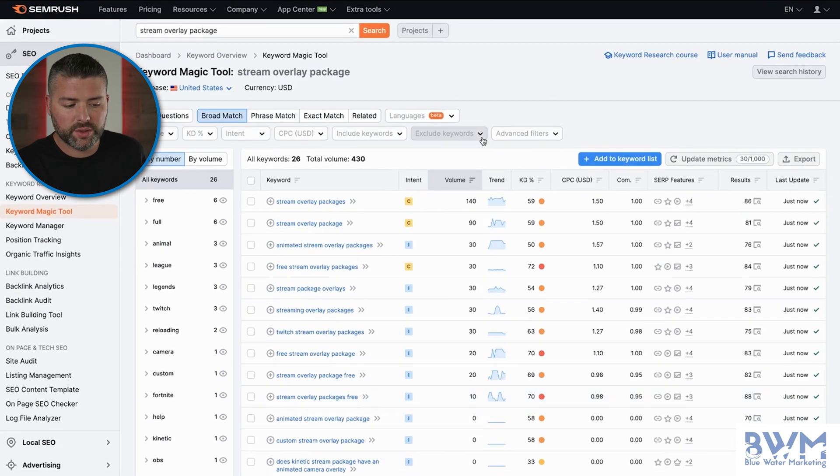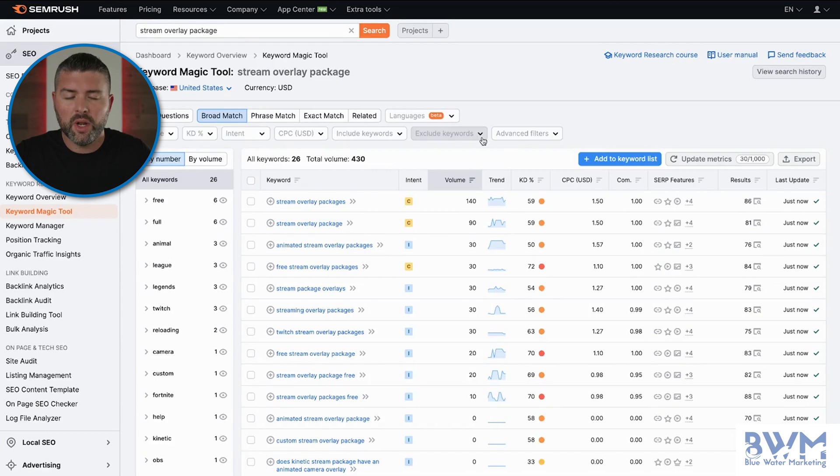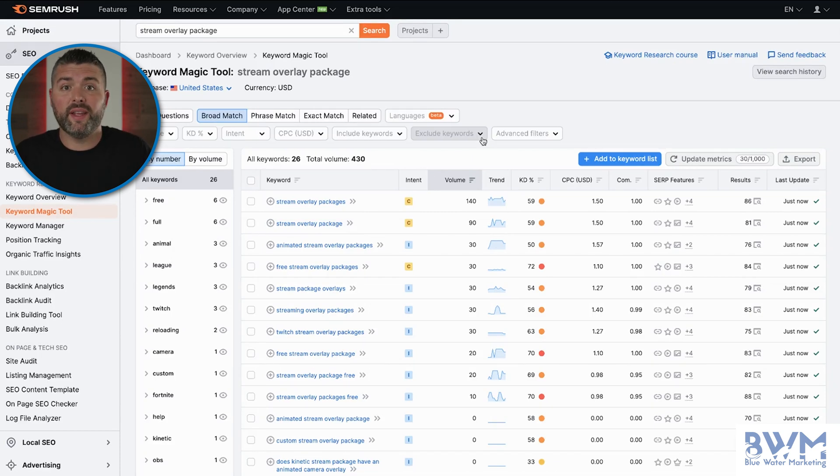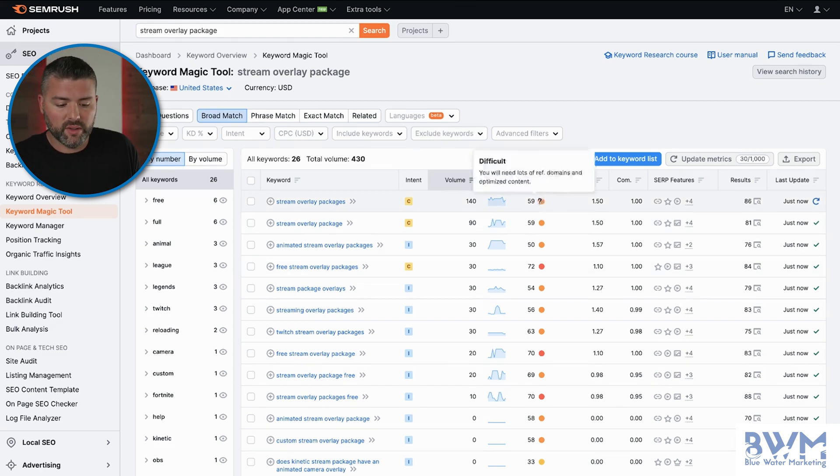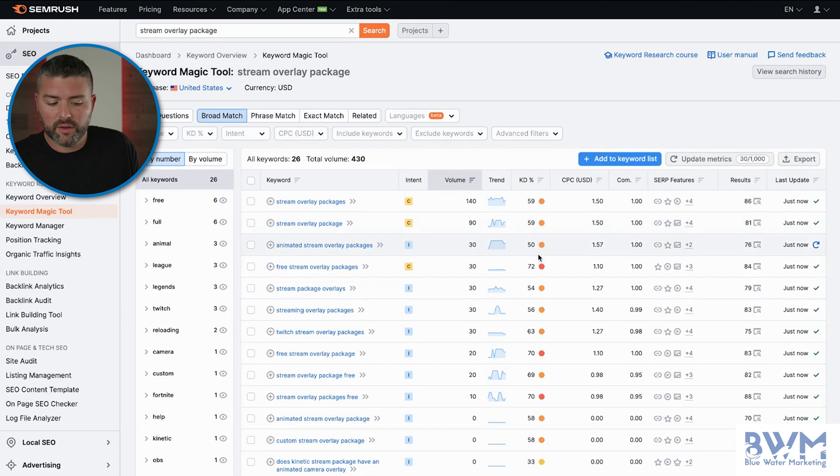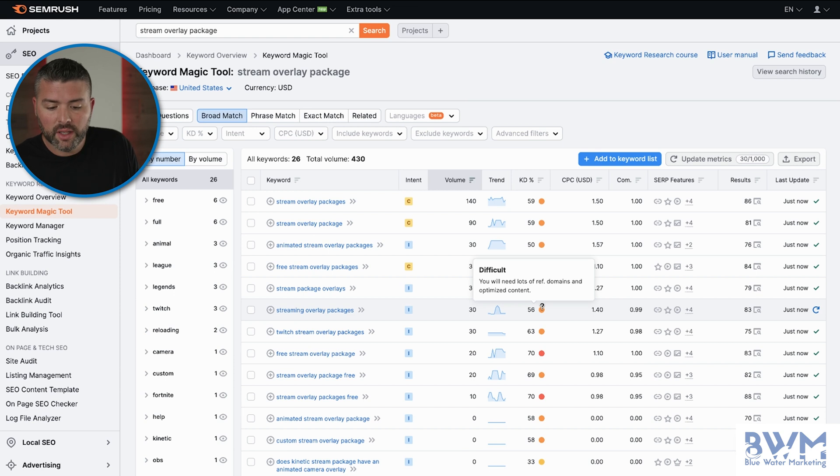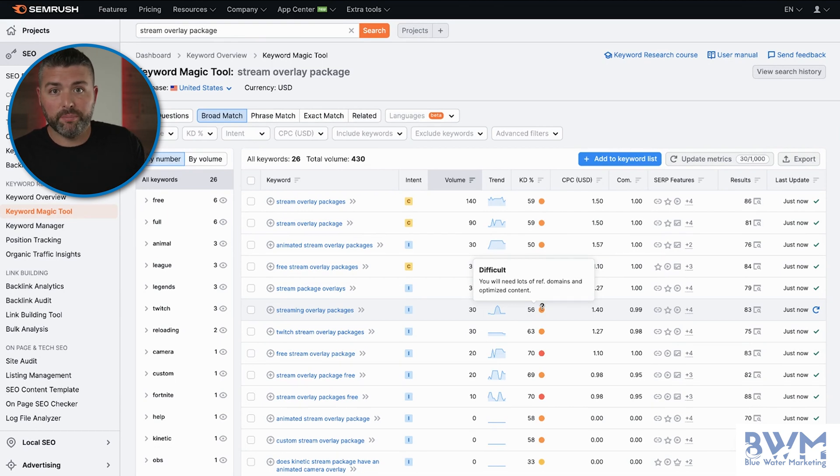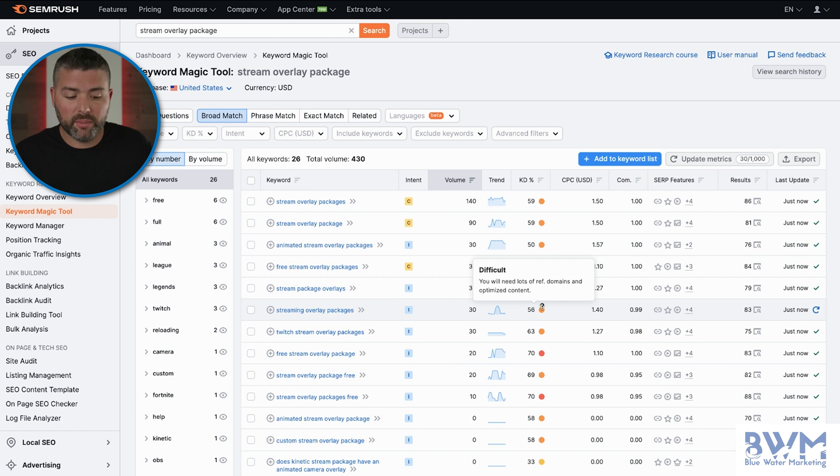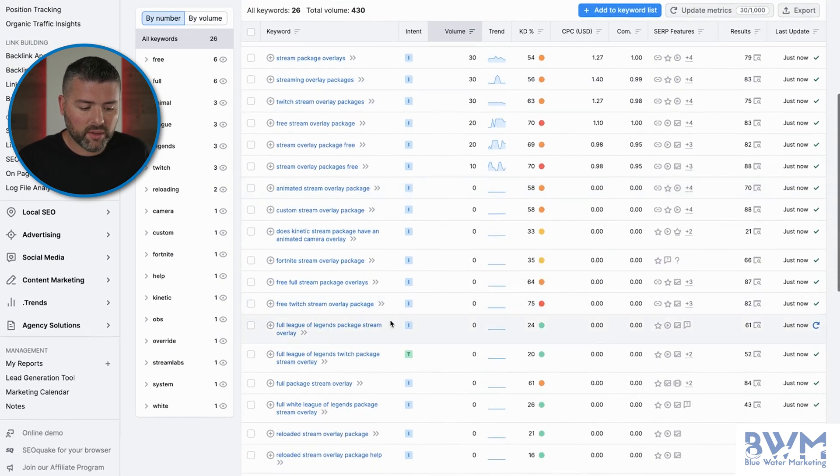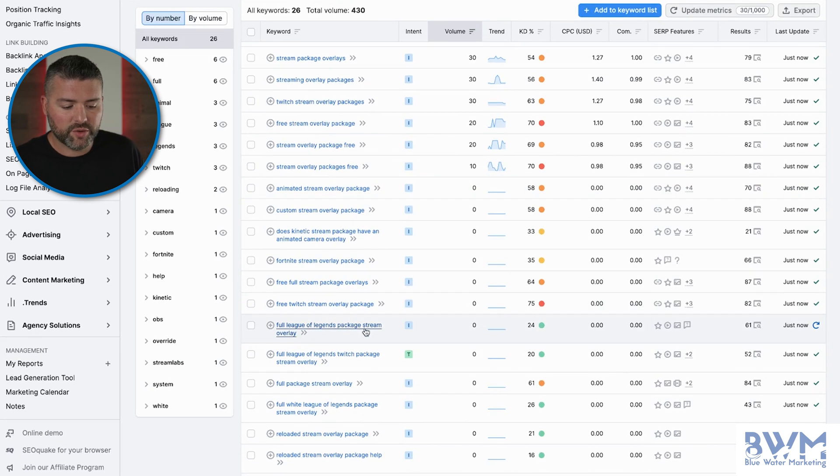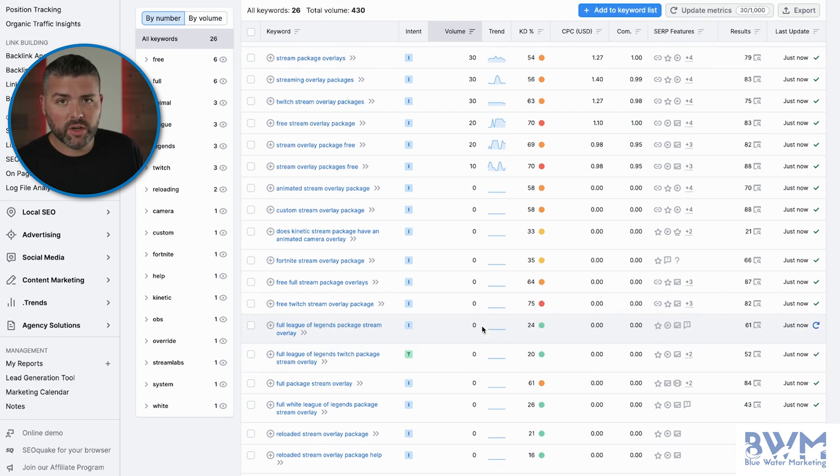So we're back. We searched for stream overlay package in the SEMrush keyword magic tool. This is going to be broad keywords that aren't necessarily specific to stream designs collections page, but we're trying to find some low hanging fruit to get this page ranked. So as you guys can see, we have a huge variance of keyword difficulties on the above of the fold. 70, 69, 70, 56. These can be tough. I mean, these are challenging. You're going to need backlinks. You're going to need more words. You're going to need more content for people to digest so that the Google bot is crawling this and picking up keywords. But as we scroll down a little bit, we have full League of Legends package stream overlay with a score of zero. Now, the volume is zero, but we've been seeing a lot of zero volume search terms that are actually driving some decent traffic.